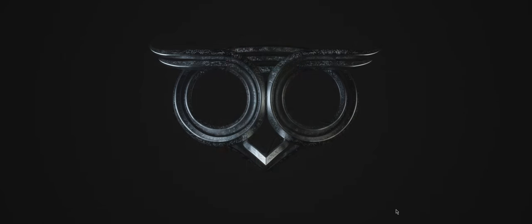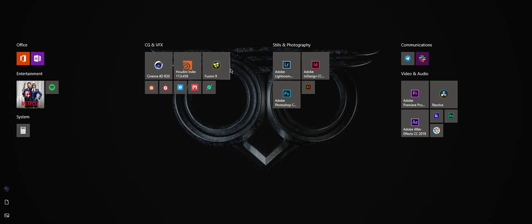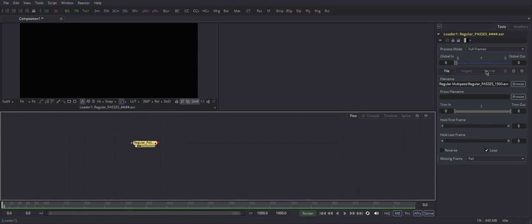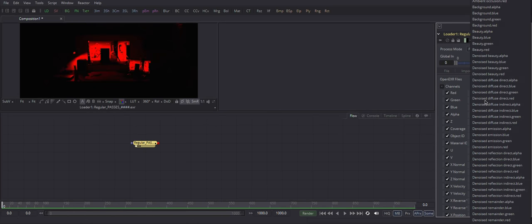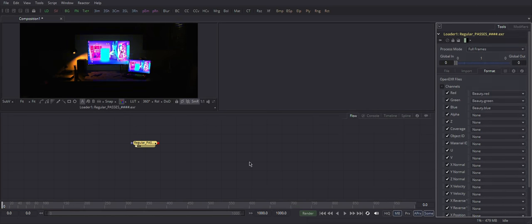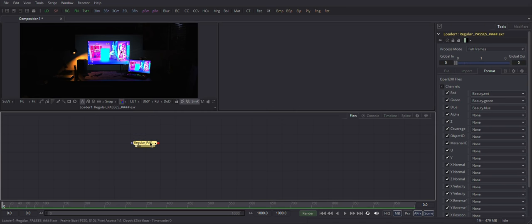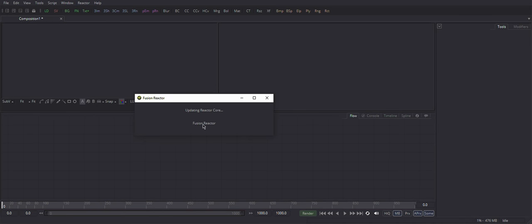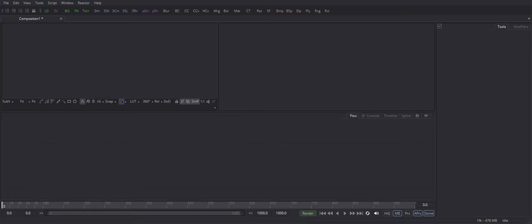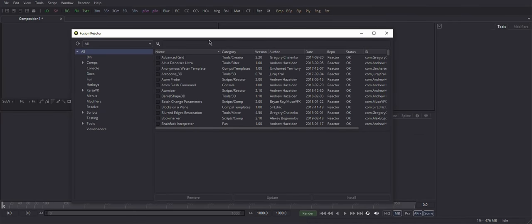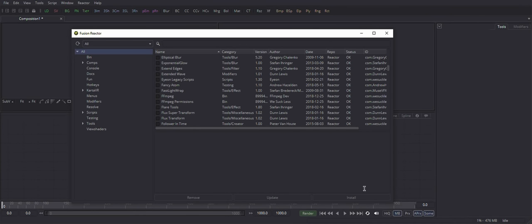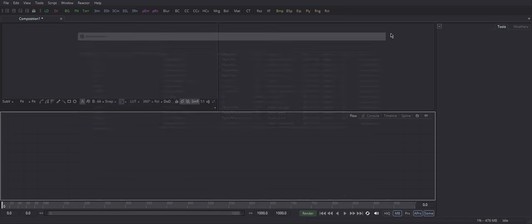Okay, and finally Fusion. Fusion needs third-party script to extract EXR passes unless you wish to do it manually as I used to do. Here is the must-have add-on for Fusion. It's called Reactor, and it's like a library of all useful scripts for Fusion. Link is in the video description.